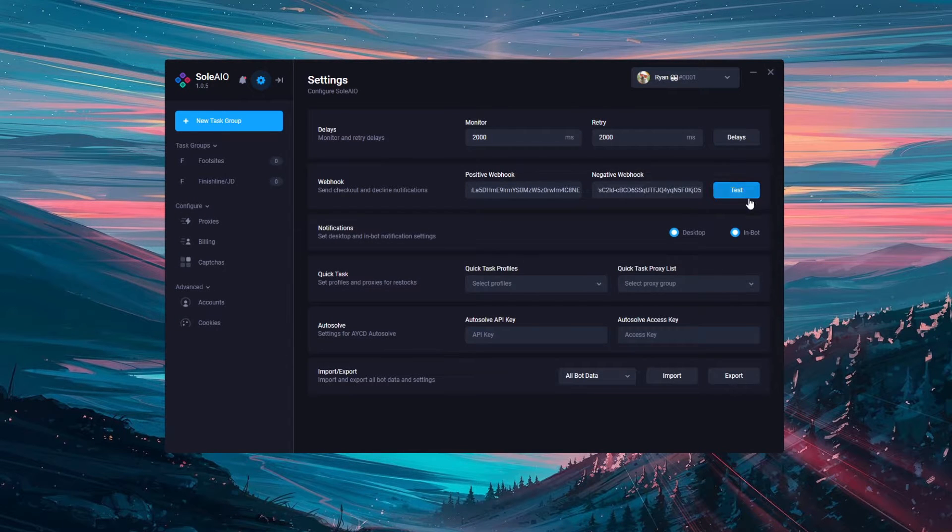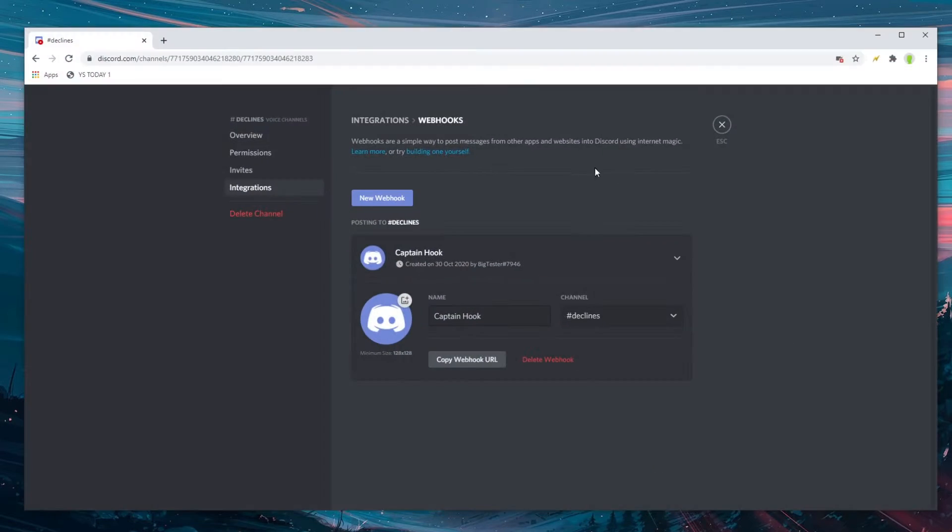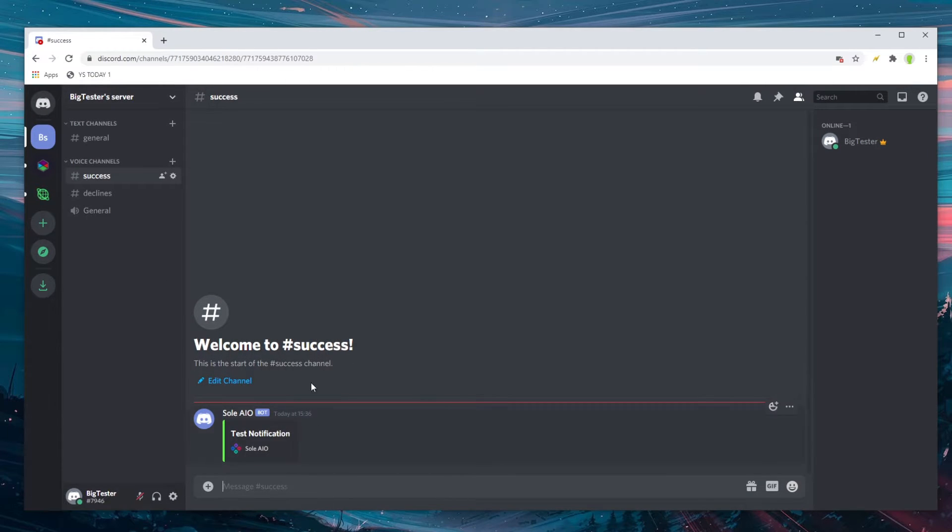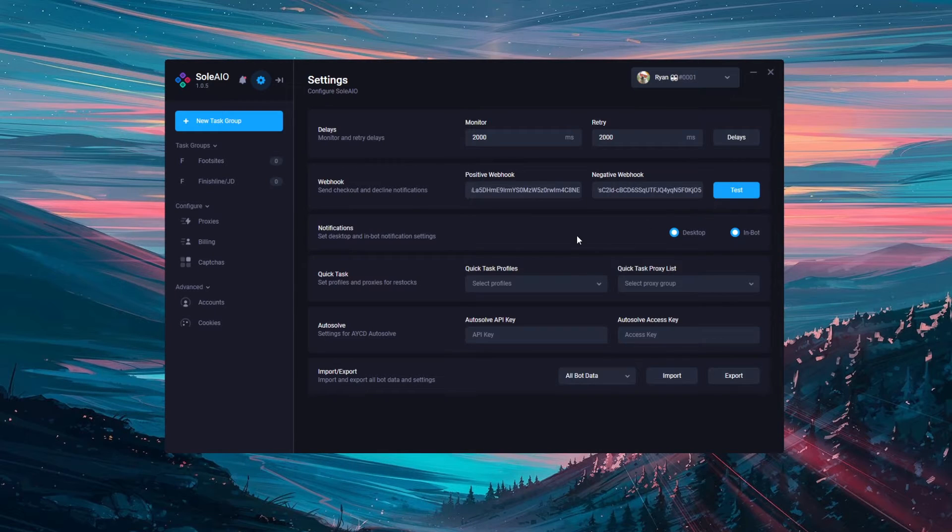I'm now going to click the test button which will send a test notification and we can check here that the decline has gone to the declines one and the success has gone to the success one.